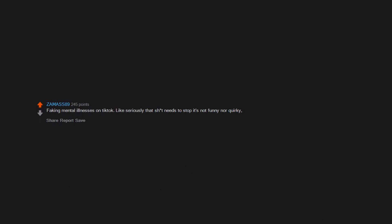Faking mental illnesses on TikTok. Like seriously, that shit needs to stop. It's not funny nor quirky. It's just very disrespectful.